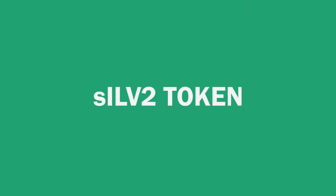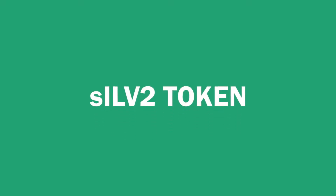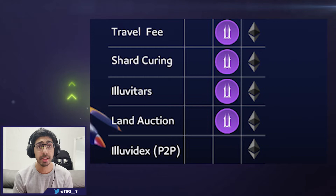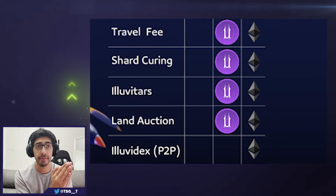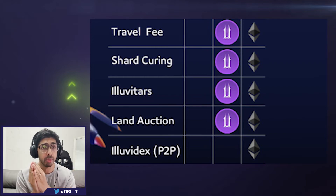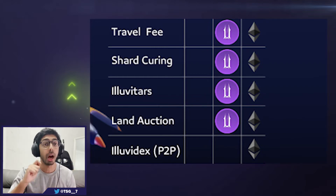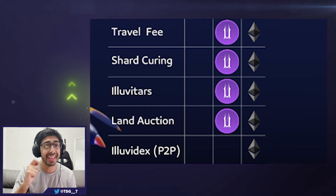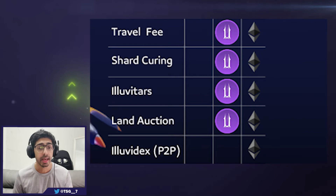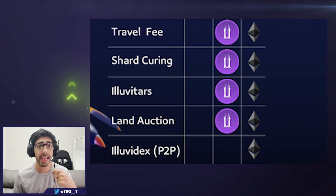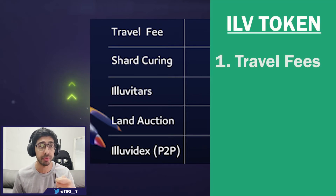Now we're going to have a look at the SILV2 token. Let's call the ILV token a governance token and the SILV2 token a currency — an in-game currency. The purpose of the SILV2, as you can see on the screen, is that you're able to spend it in-game on travel fees.